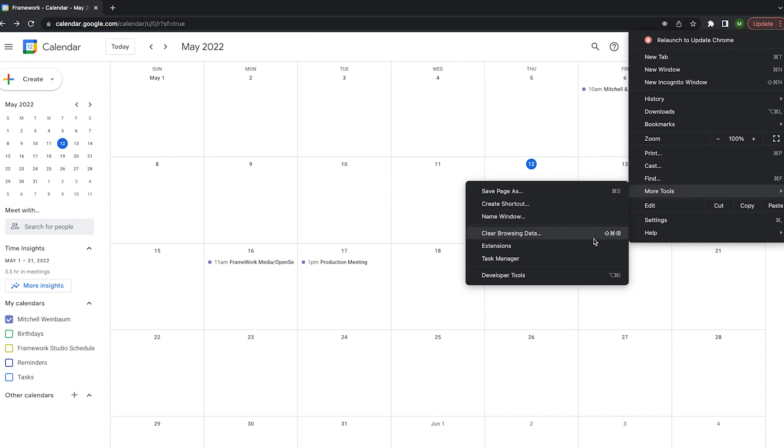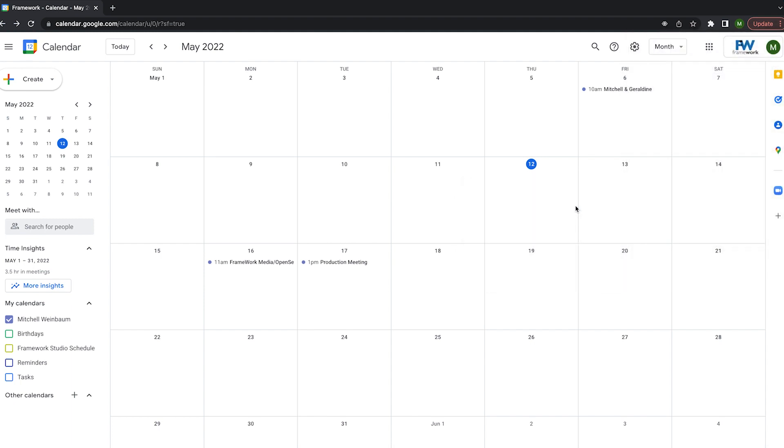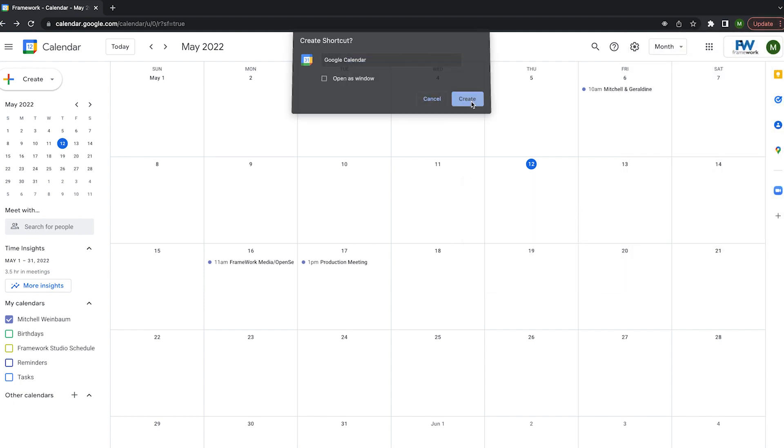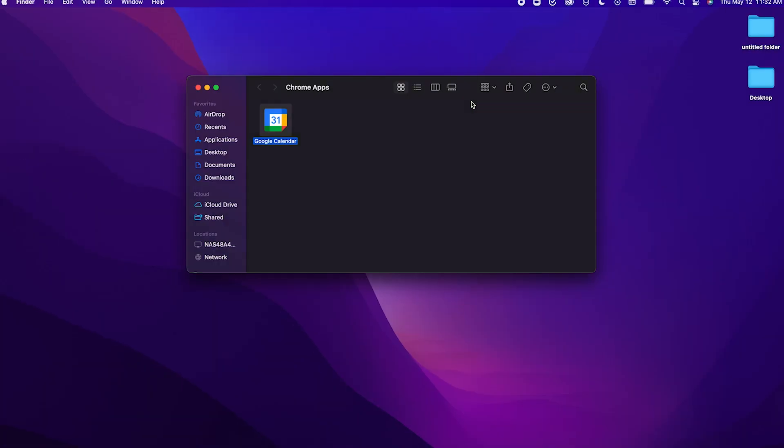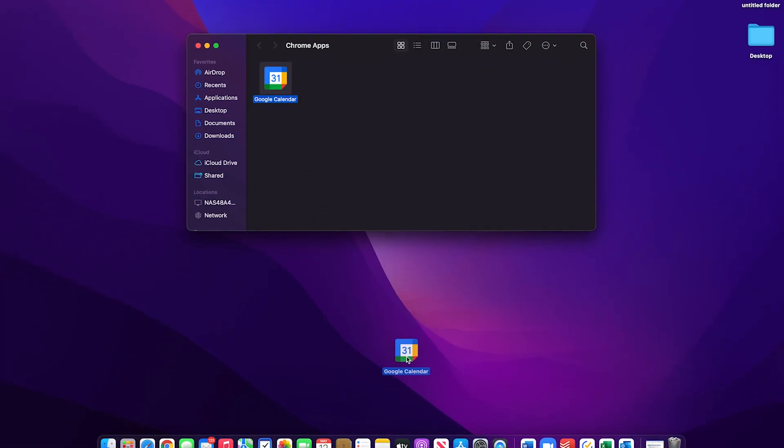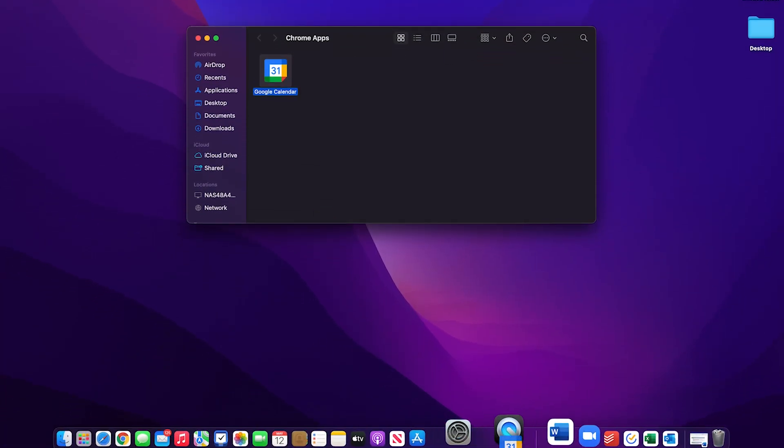Then you want to hit create a shortcut. Make sure you give that shortcut a name and then hit create. Now I've got an app on my dock that launches my Google Calendar quickly and without hassle.